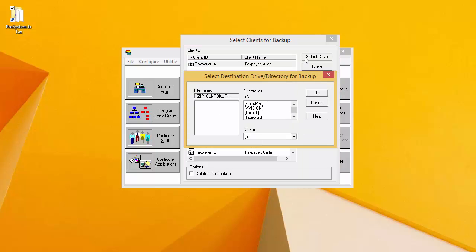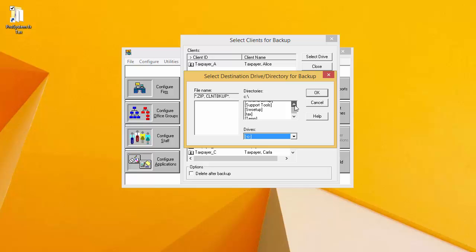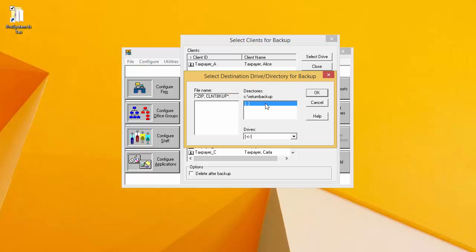In this window, I am selecting the location that the clients will be backed up to. I can select the Drive and then in the Directories box, I can browse to the folder that I want the backup saved to. I will see the backup path listed beneath the word Directories. When you have browsed to the location that you want the backup saved to, click OK.